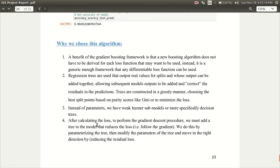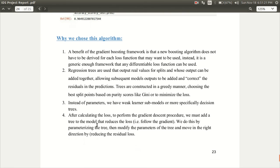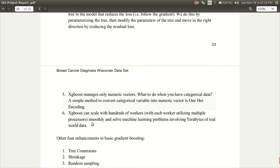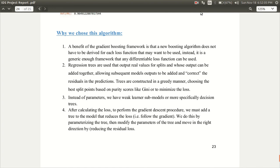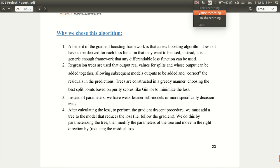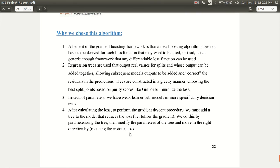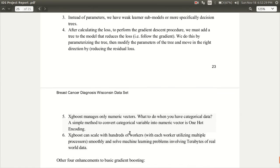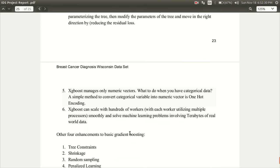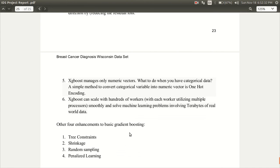Now I will talk a little about why we chose this algorithm. One of the advantages is that we do not have to derive a new boosting algorithm for each loss function. Also the regression trees are used that output real values for splits and after calculating the loss to perform the gradient descent we must add a tree to the model. Also XGBoost manages only numeric vectors and as we have seen our data set contains mostly numeric values and XGBoost can also scale with hundreds of workers.